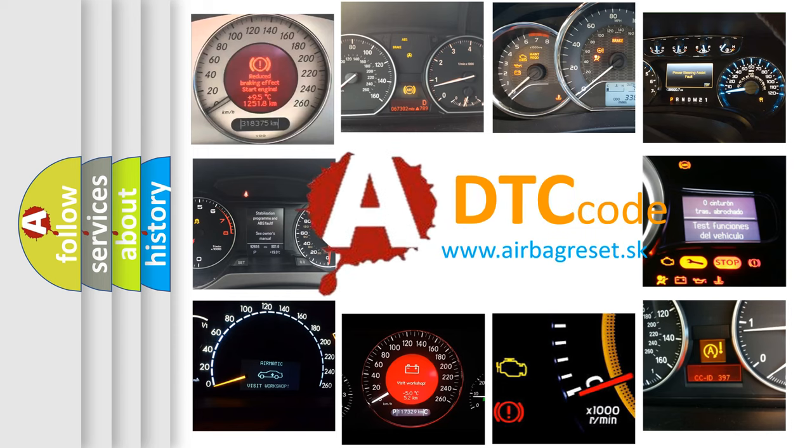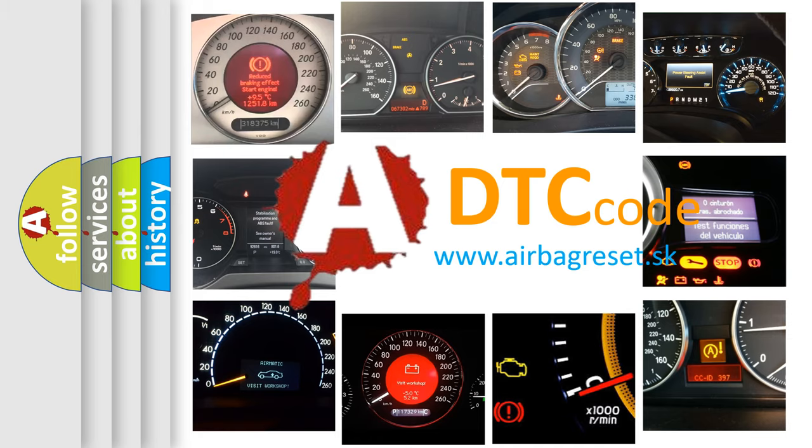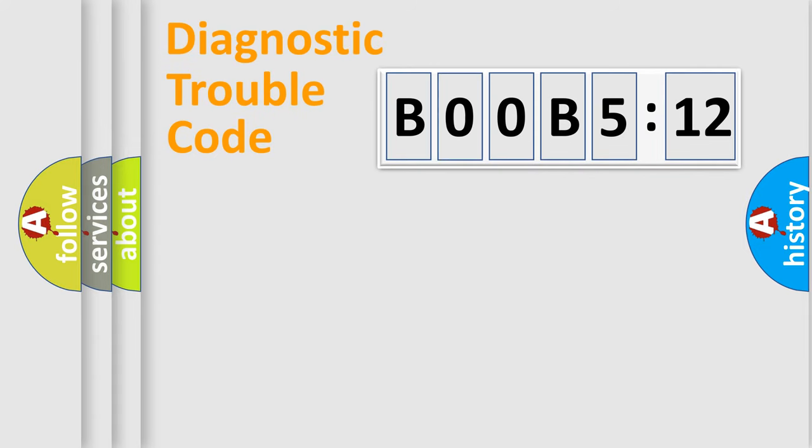What does B00B5:12 mean, or how to correct this fault? Today we will find answers to these questions together. Let's do this.